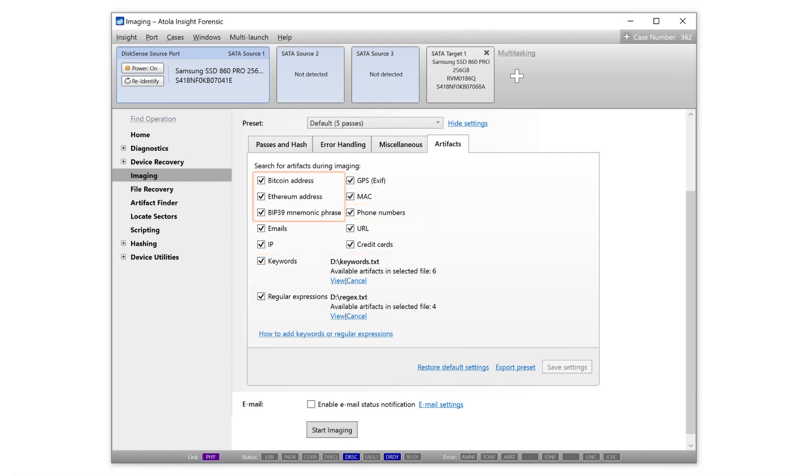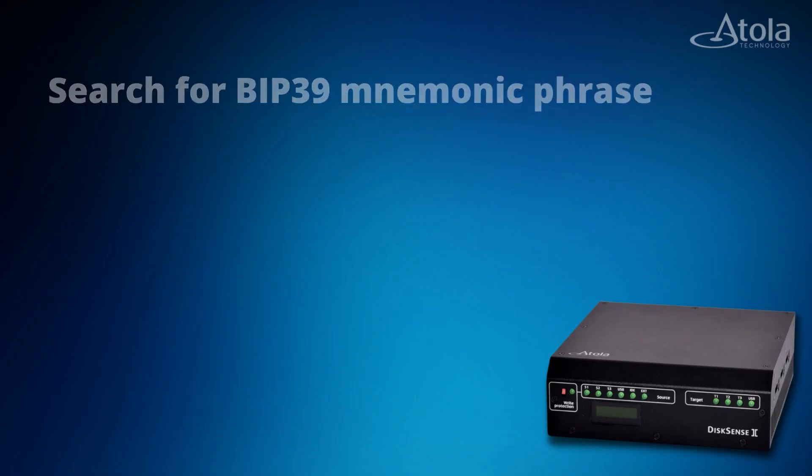Insight Forensic 5.3 can now do a live search of cryptocurrency artifacts, BIP39 mnemonic phrase, Bitcoin wallet address, and Ethereum wallet address.